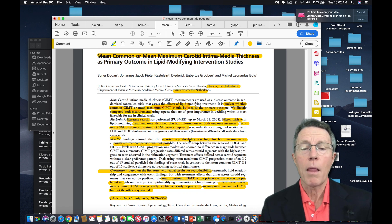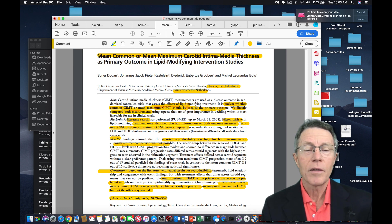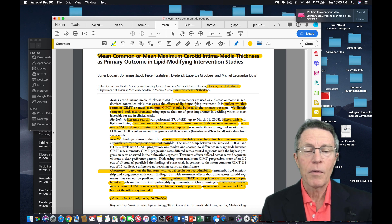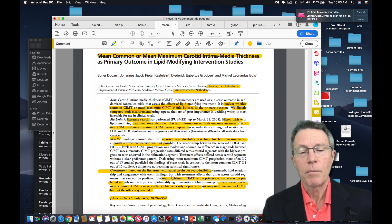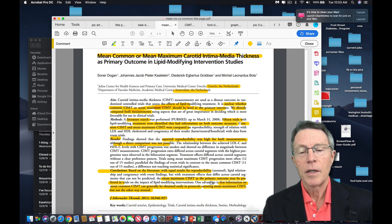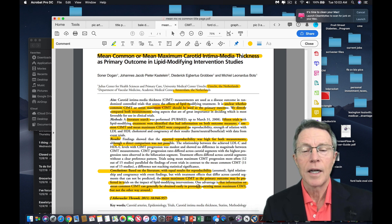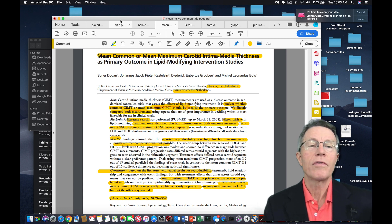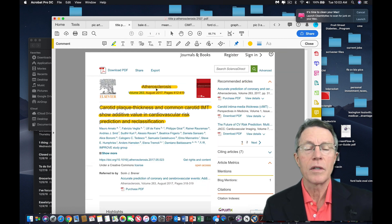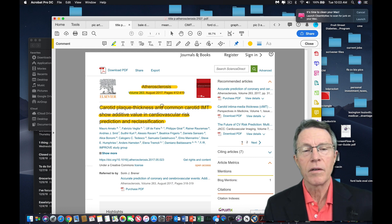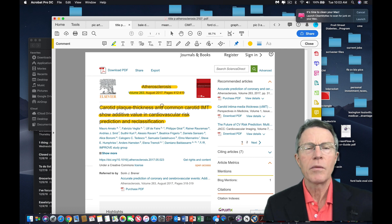Reported reproducibility was high for both measurements, although a direct comparison was not plausible. Based on that, they suggested the mean maximum CIMT may be the primary outcome. But as the science has progressed — going back to the 2017 Atherosclerosis article — it's becoming clearer and clearer that you really need both. You need to get the average of those large discrete plaques and you need to get your average arterial age.